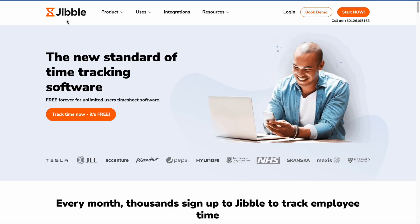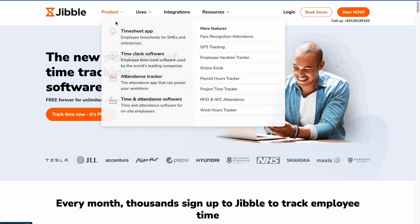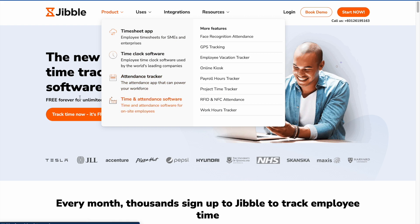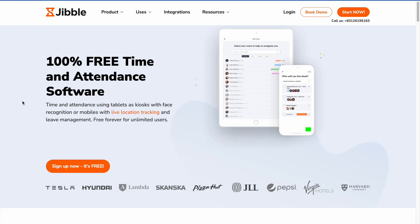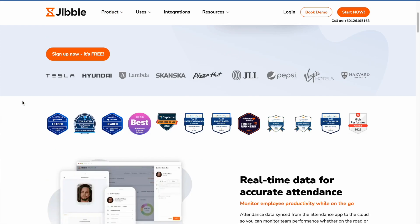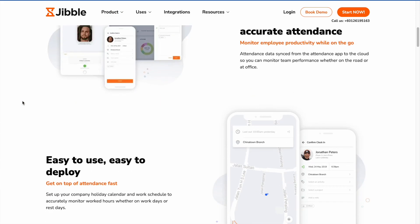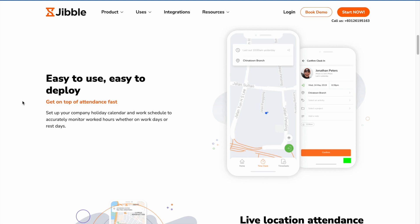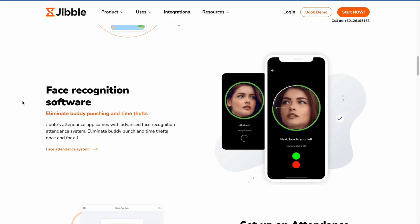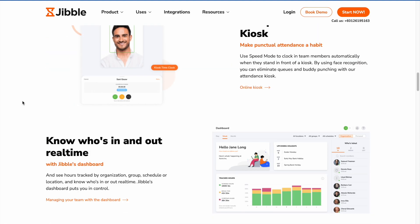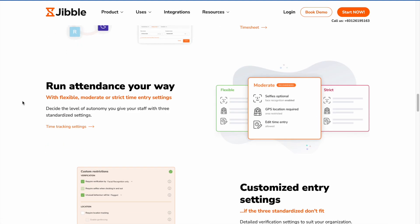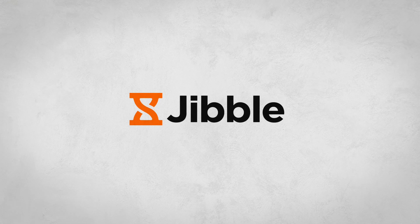As you can see, Jibble can be used as a time and attendance tracker to better manage your teams and improve efficiency. Be sure to check out our help center or reach out to us if you have any inquiries and our team will be happy to help you.